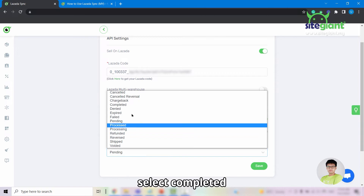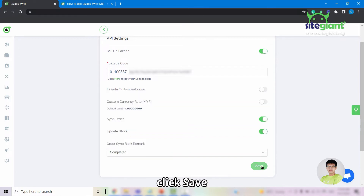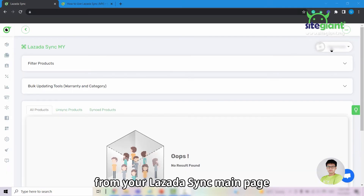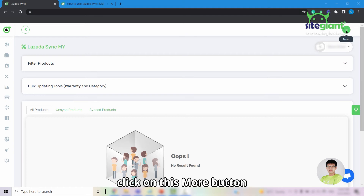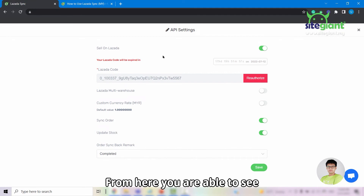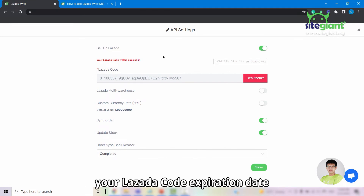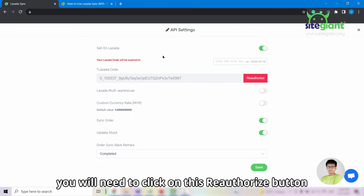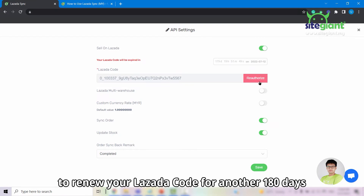For the order sync back remark, select completed. Once done, click save. Now from your Lazada sync main page, click on the more button and select API settings. From here you are able to see your Lazada code expiration date, and when the date comes, you will need to click on the reauthorize button to renew your Lazada code for another 180 days.